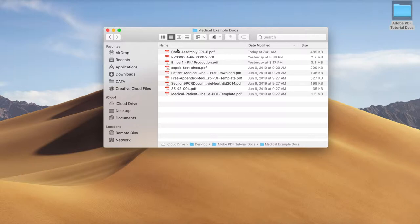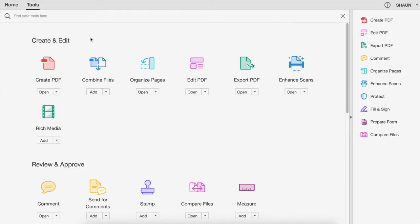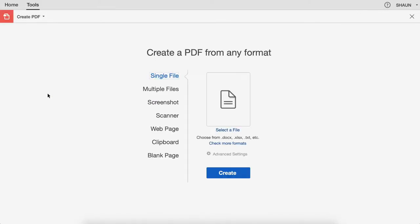Open up your Adobe application and get into your tools. Your tools are on the right side of your Adobe application. Again there are going to be some variations, but either way what you're going to do right here is create a PDF. You can see that there are multiple ways to create a PDF — with a single file and with multiple files.